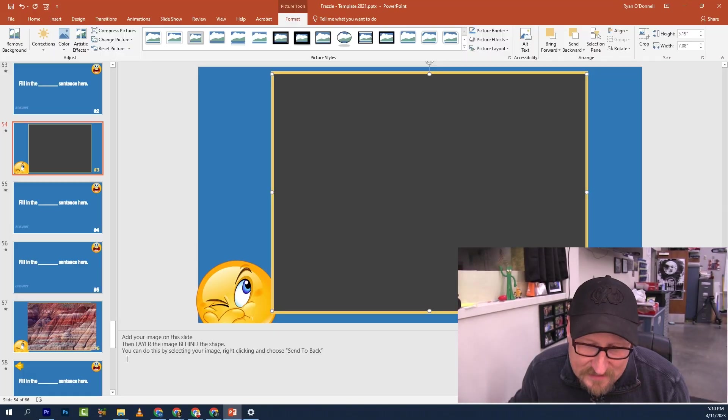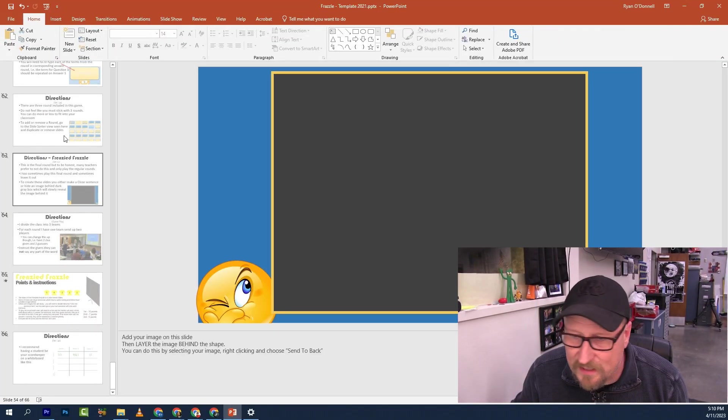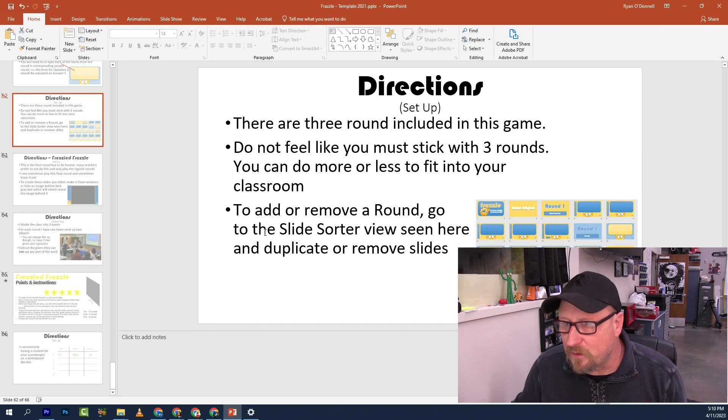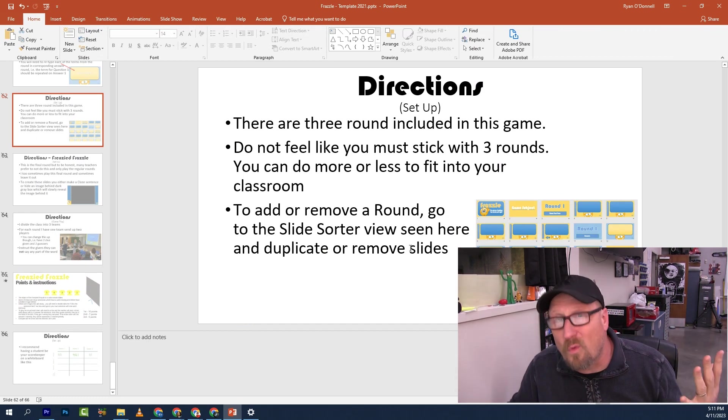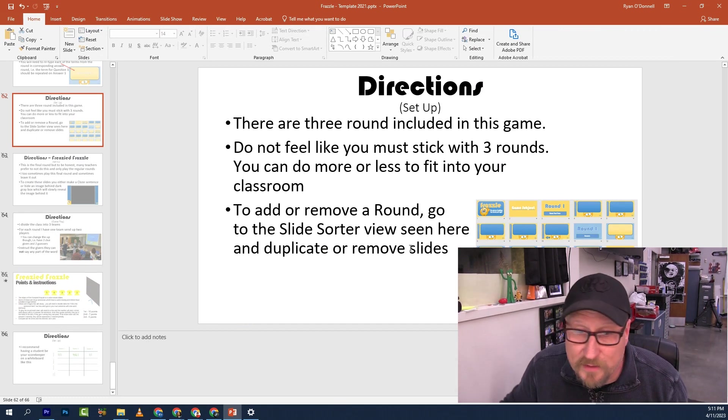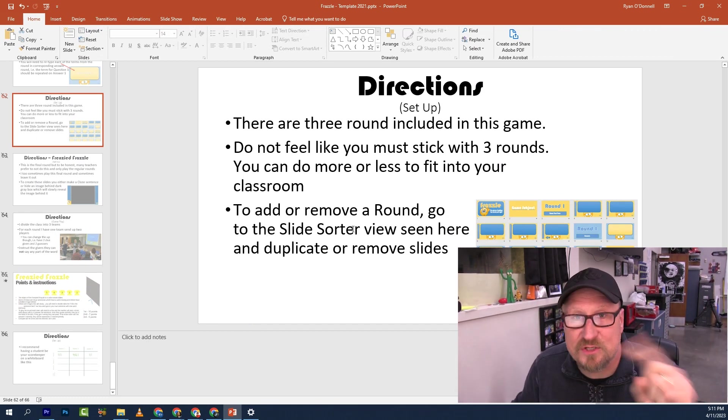Feel free to include it, modify it, change it, whatever. That's it in a nutshell — here are the directions. If you want to do two rounds or more than three rounds, feel free to knock yourself out. You'll have to change what the back button link looks like, but for the most part it's just moving forward.